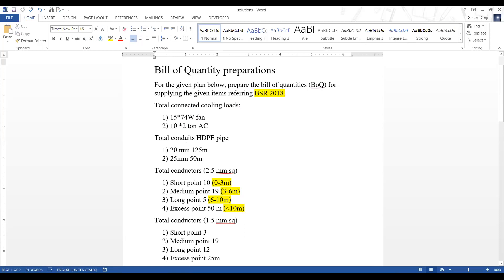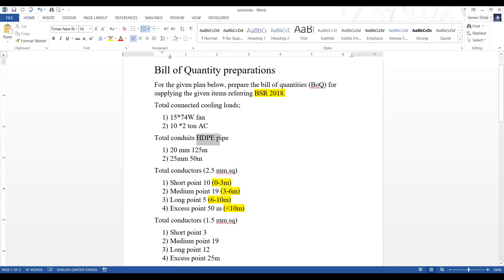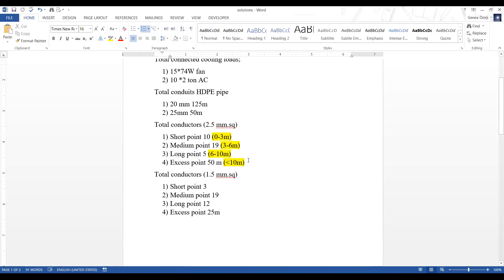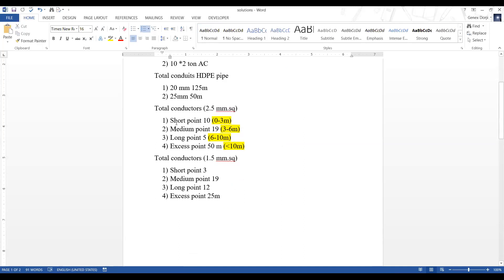The required conduit HDPE pipe is 20mm diameter of 125 meters - that is the quantity we have. The specification is 20mm diameter and the raw material is HDPE pipe. Then you also have 25mm diameter HDPE pipe with a required quantity of 50 meters. We also have to prepare the bill of quantities to supply the conductors.